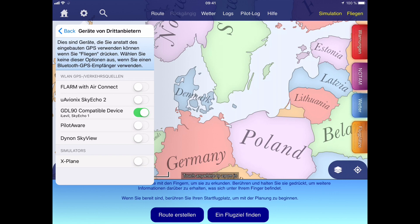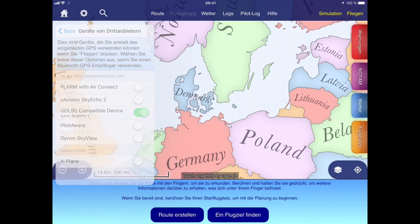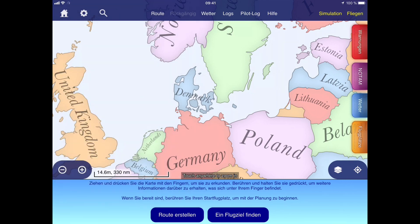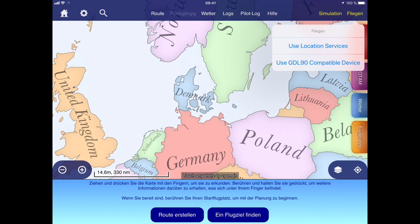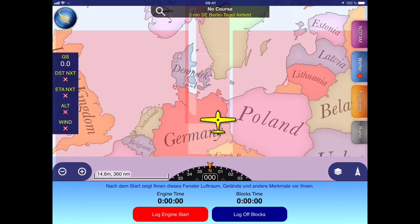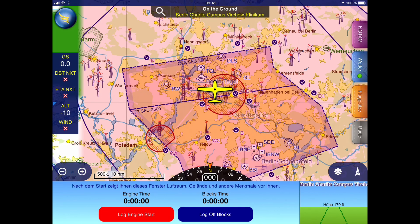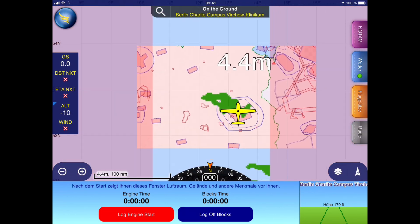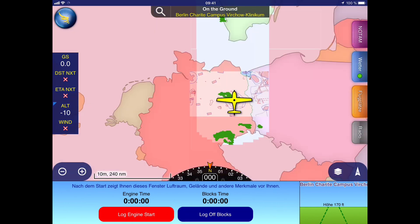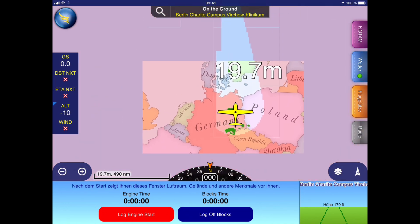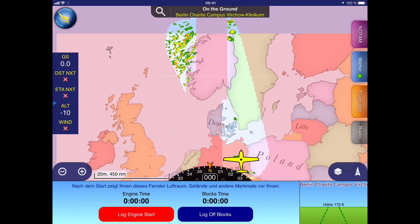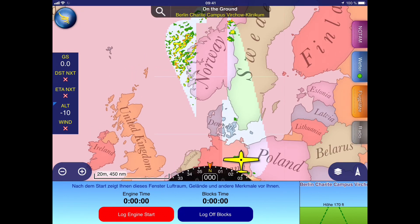Then I can select the Go Flying tab, and it will let me choose the GDI-90 compatible device as the position and also the weather data source. Now I start the navigation, and as you can see, the weather data is already flowing in. It takes a few moments, and then the weather data for the whole route to Norway will be visible. The ADL Connect app will continue sending the weather data as a broadcast to SkyDemon or another GDI-90 compatible app.